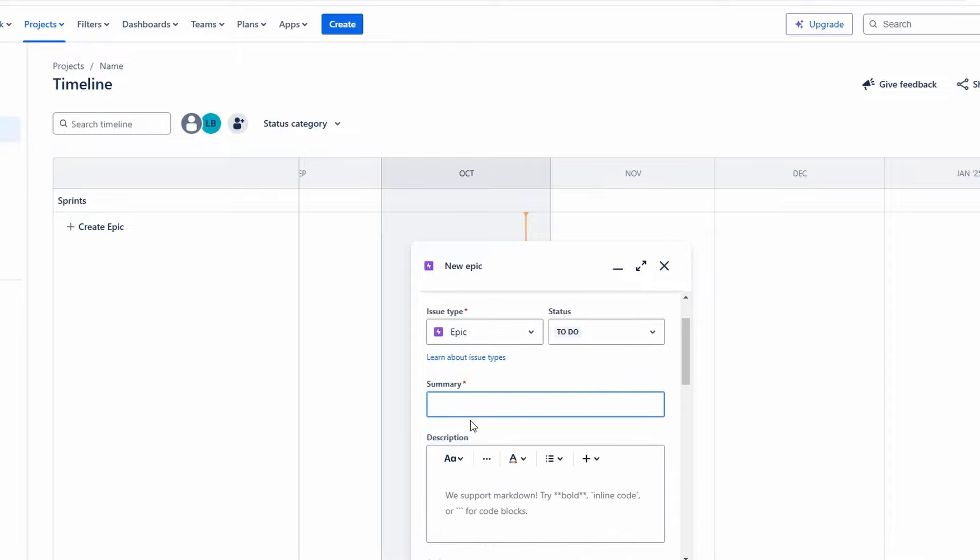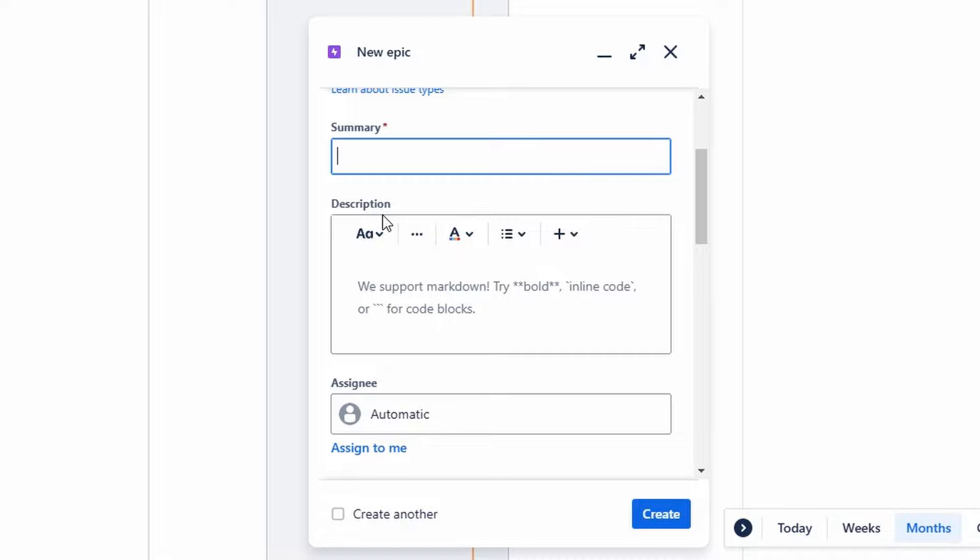For instance, let's create an epic titled user account management system, which would encompass all tasks related to user registration, profile updates, and account security features. In the description field, you can optionally add more details about what this epic will include, such as user authentication methods, integration with third-party services, and the overall user experience you aim to achieve. Consider mentioning any key milestones or objectives that will help guide the work related to this epic.